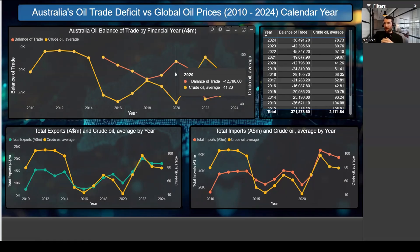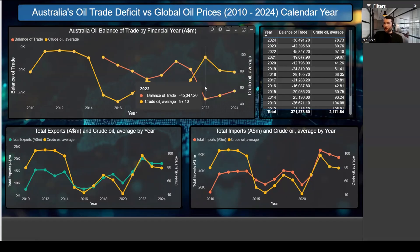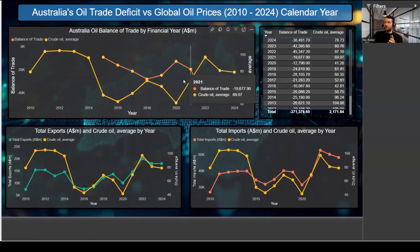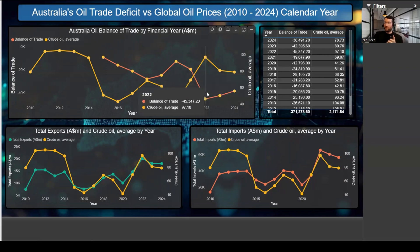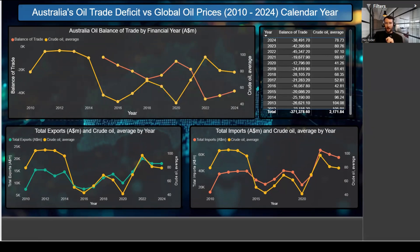You can see that the balance of trade here is negative $12,796 million, and then coming down to 2022 it's negative $45,000 million. Looking at those two different points, the crude oil average price is $41 per barrel versus $97 per barrel — a clear correlation between price and deficit size.